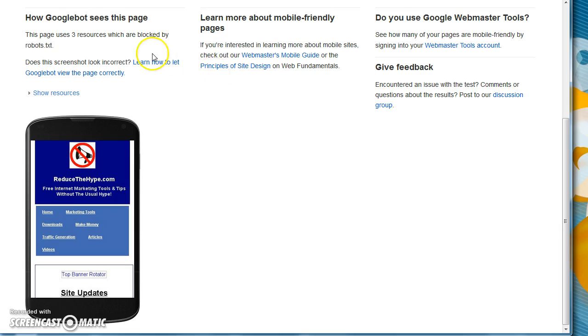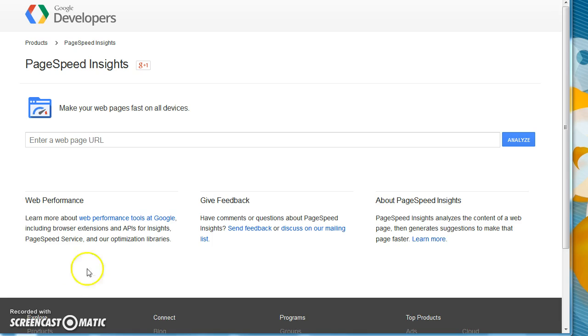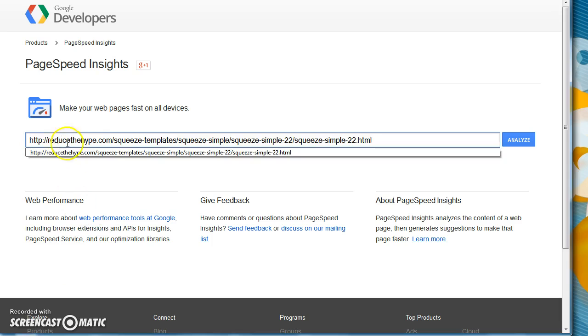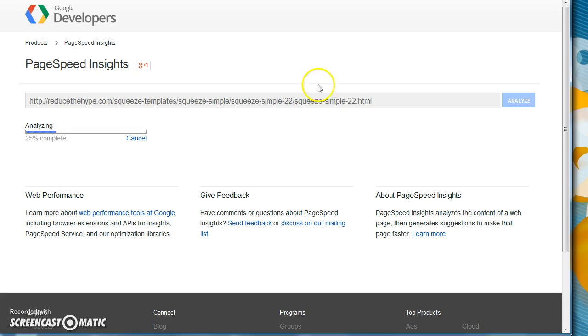If you want more details about a site, which is useful for using for your capture pages and things, then head on over to the page speed insights. And then what you can do, if you've got a capture page that you want to check, then you simply copy your capture page into here, analyze it.